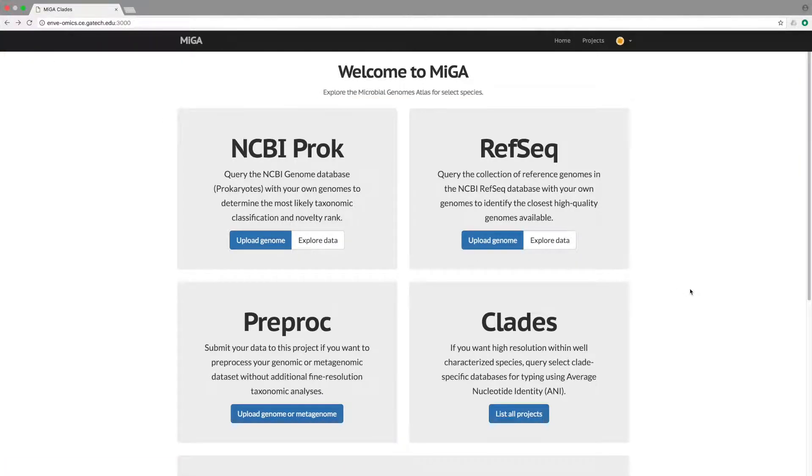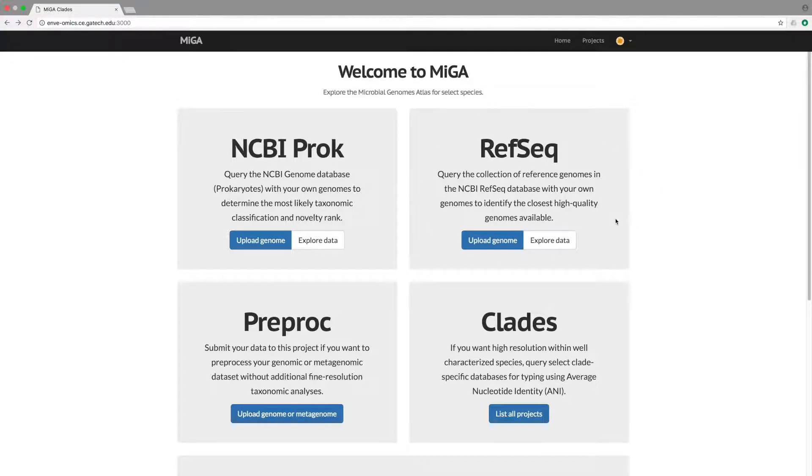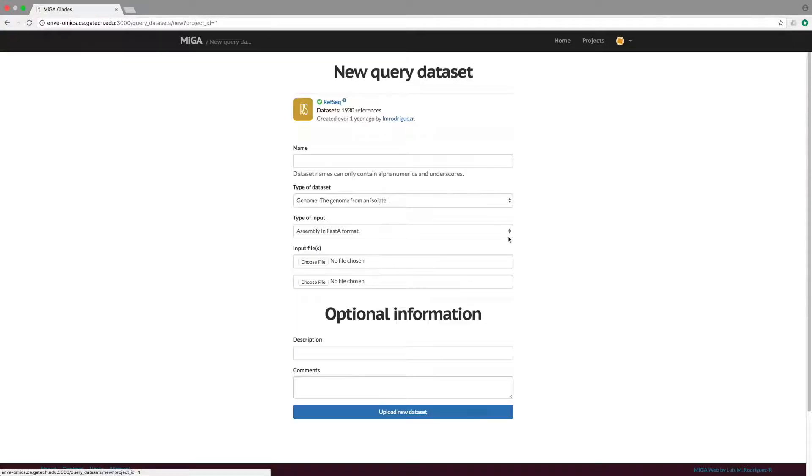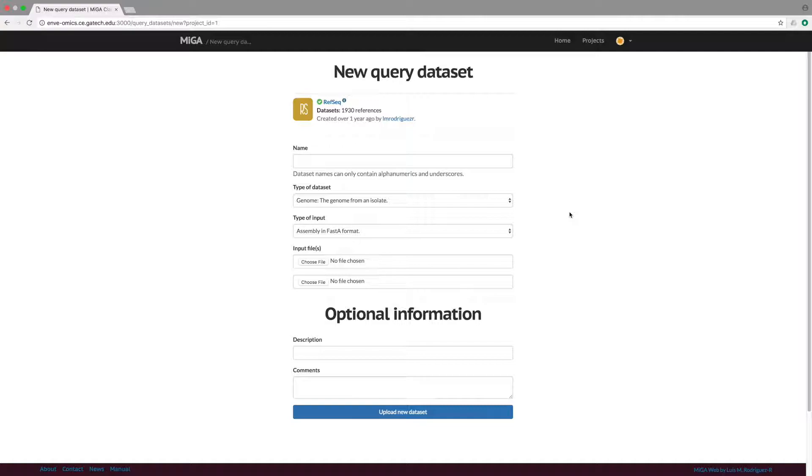We will first start with NCBI RefSeq analysis. The NCBI RefSeq database is a collection of taxonomically diverse, non-redundant, and well-annotated and curated genome sequences, which nonetheless represents a small collection of the total genomes that have been described. That is, it is not as comprehensive as the prokaryotic section of NCBI genome database.